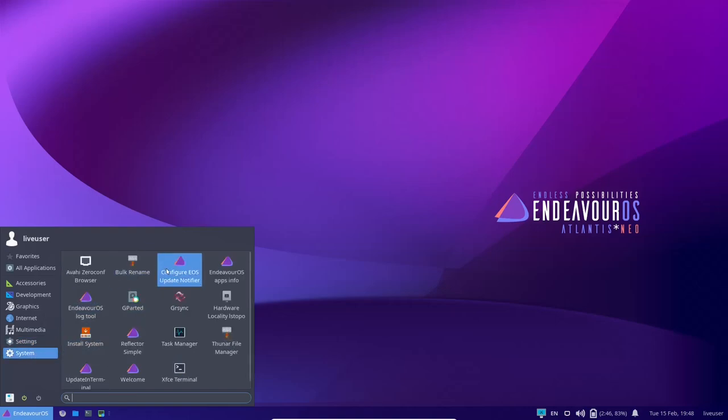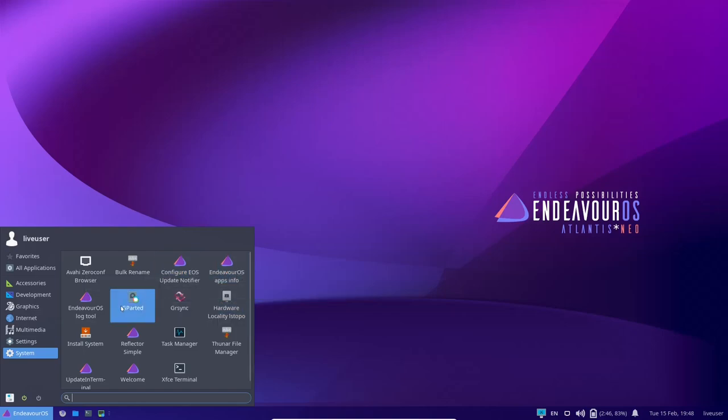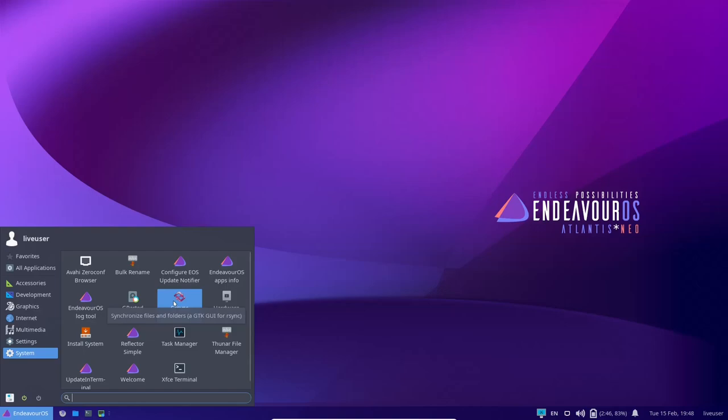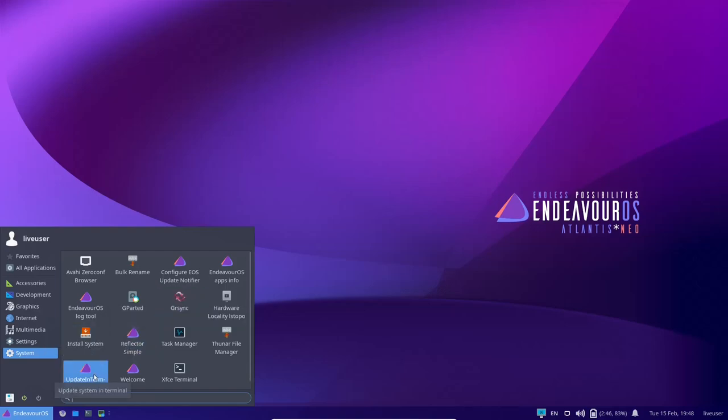You've got configure EOS updates, Endeavor OS apps info, Endeavor OS log tool, then GRsync, install system, update and terminal, welcome screen, which we already saw.